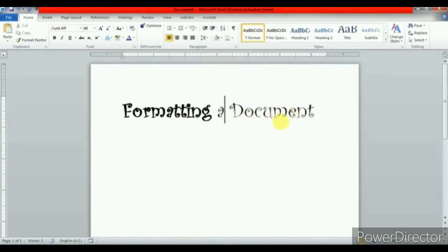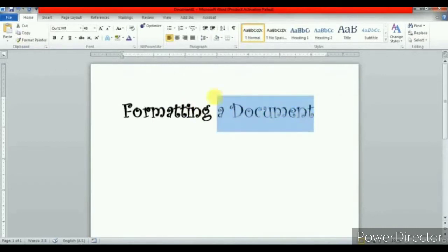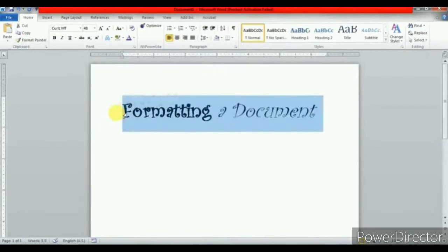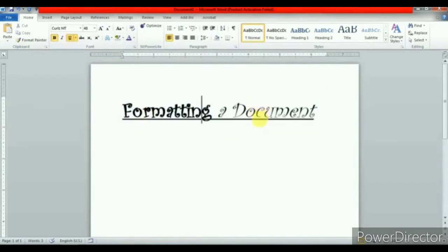Next is italicizing. The effect emphasizes the text by slanting it to the right. Select the text and click on italic. This is the effect of italic. In the same way, the underline option emphasizes the text by placing a line under it. To apply this effect, just select the sentence or text and click on the underline option. You can see the underline appear.